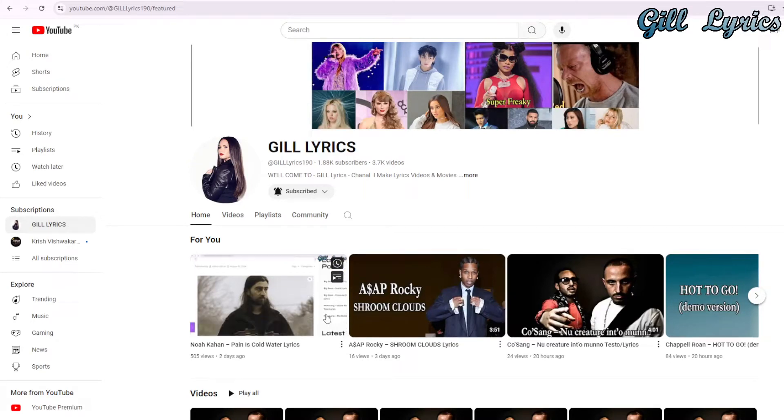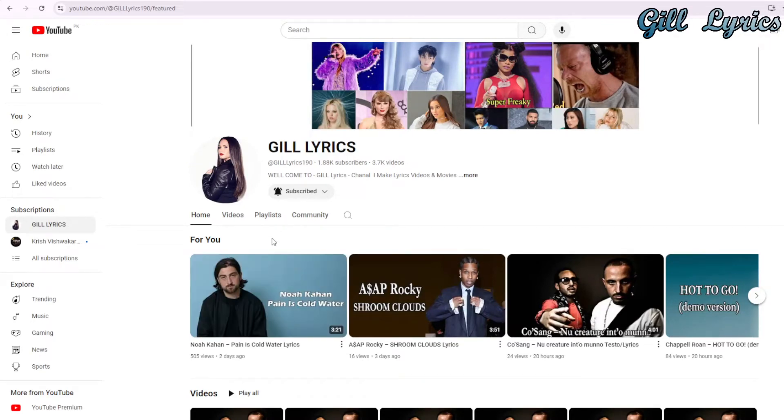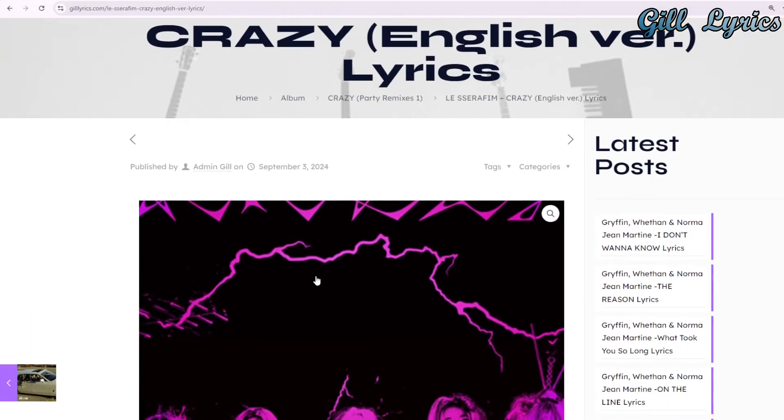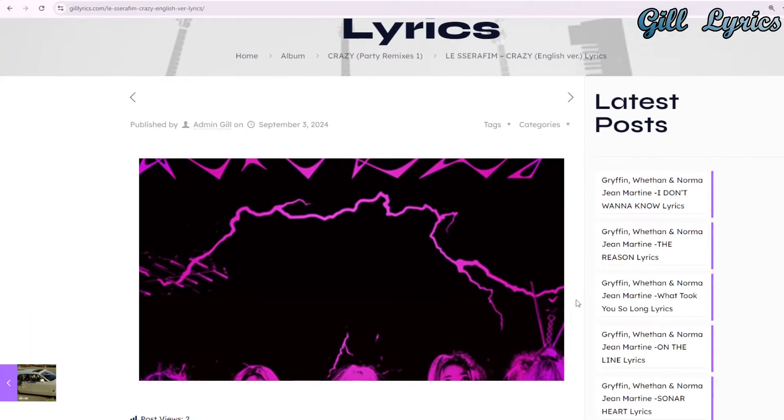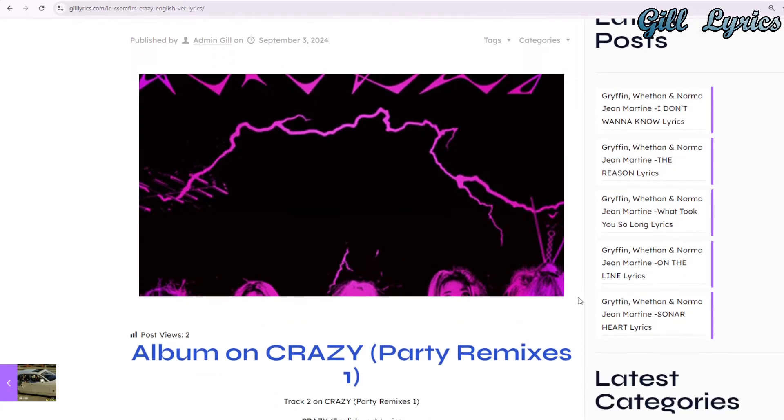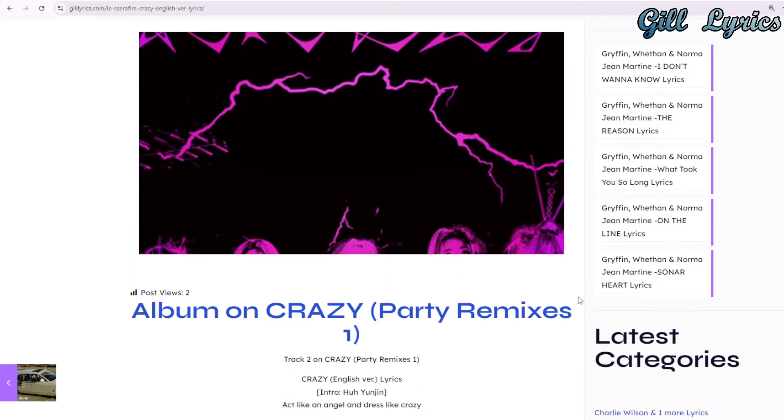Hi friends, welcome to the channel Gil Lyrics. I hope you will be fine. This time we talk about Crazy English variant by LE SSERAFIM, track second on the album Crazy Part Remix One. Producers: 13 Core, Ilo Vijuela, and one more. This song released on 2nd September 2024.